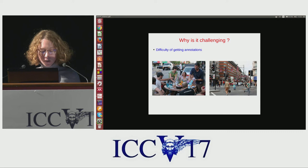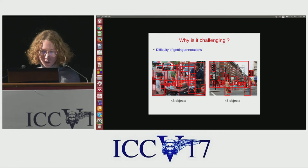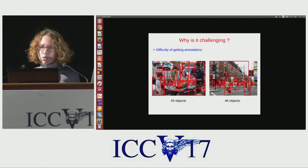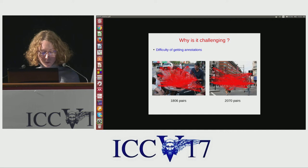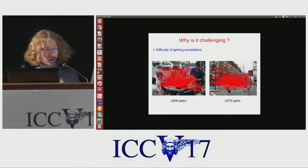The second challenge is due to the difficulty of getting annotations at box level. Consider these two images: here are all the boxes to annotate to get box-level annotations for some of the objects in the image — that is a lot, but still feasible. However, here are all the annotations you would have to produce to annotate the relation between all pairs of boxes in the image. Such box-level annotations are very challenging to produce.